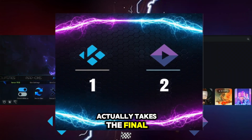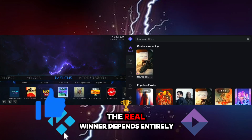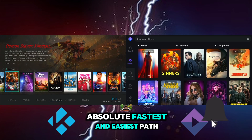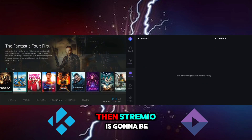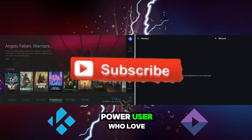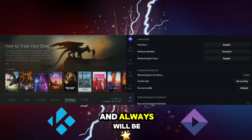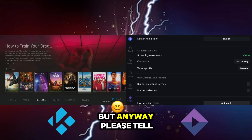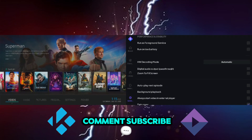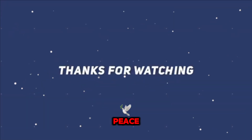With a decisive win in both performance tests, Streamio takes the final point in this showdown. But here's the brutally honest truth: the real winner depends entirely on you. If you want the absolute fastest and easiest path to streaming, Streamio is going to be your champion. But if you're a power user who loves to customize every single detail, Kodi will always be the king. Tell me which one you guys prefer, and don't forget to like, comment, and subscribe.